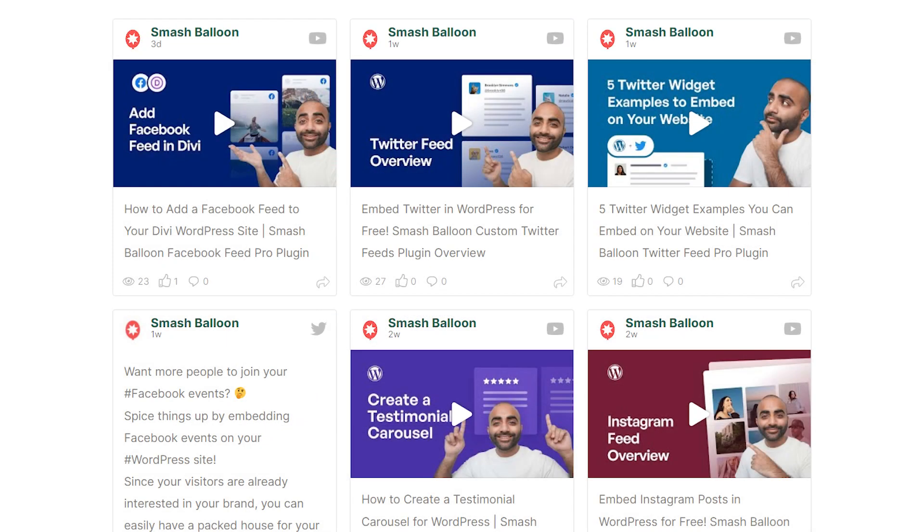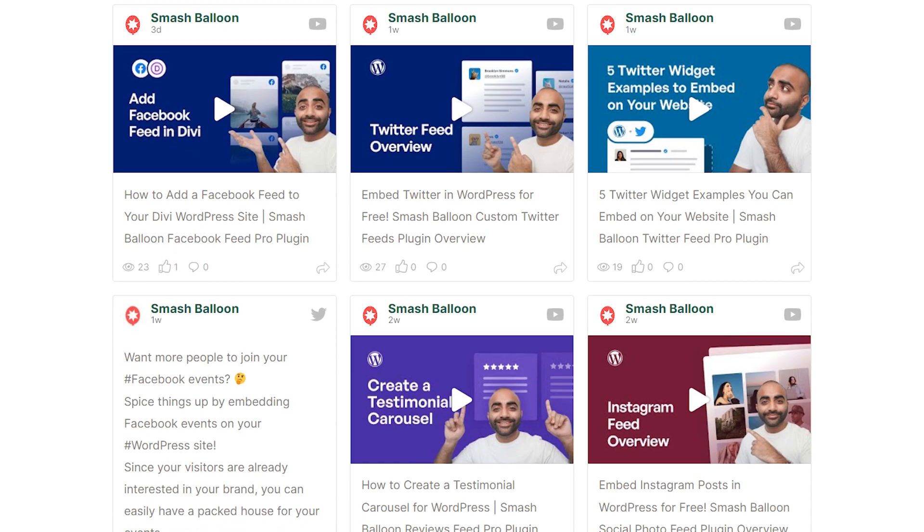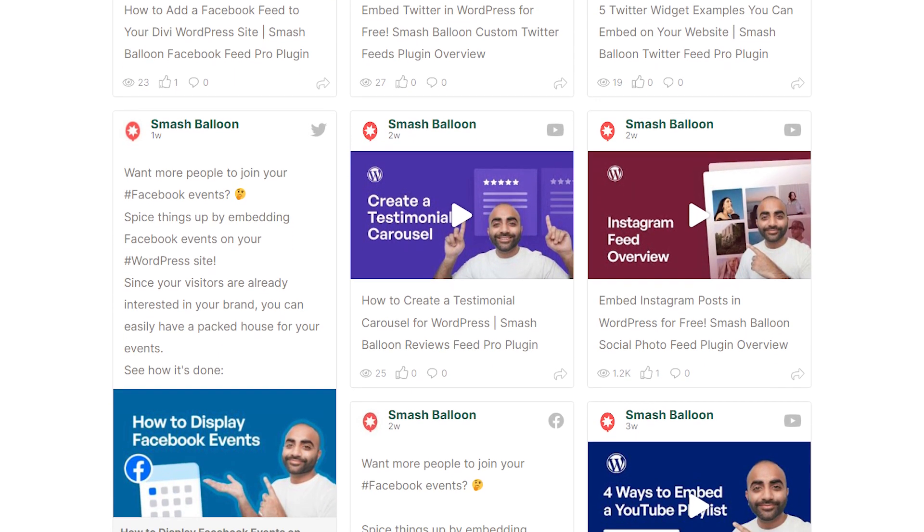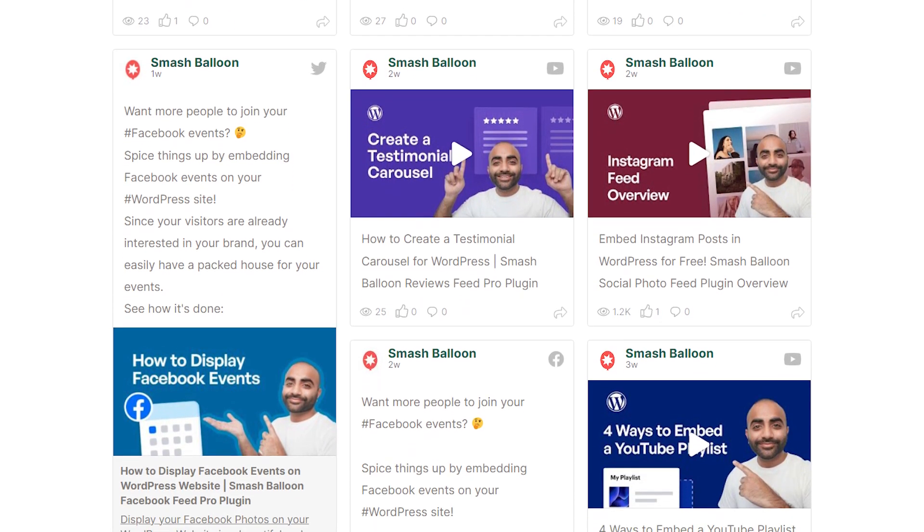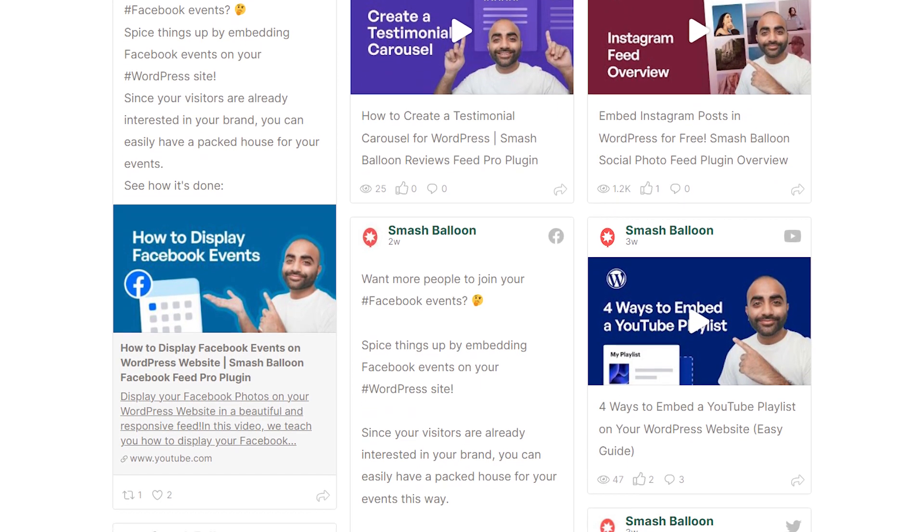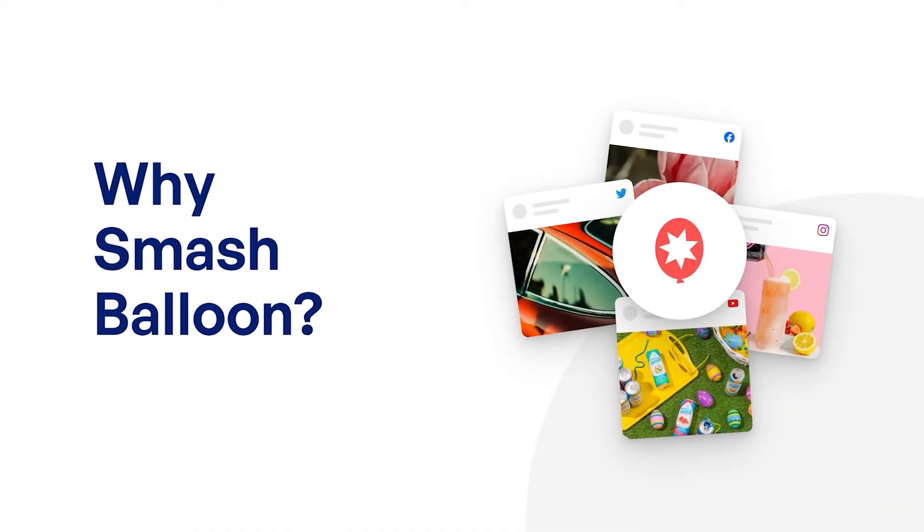As you can see, our team has put in a lot of work to make Social Wall 2.0 the best social media aggregator to help you create beautiful, fast, and responsive combined social feeds on your WordPress website. But with many social feed plugins for WordPress out there, why should you use the ones created by SmashBalloon?